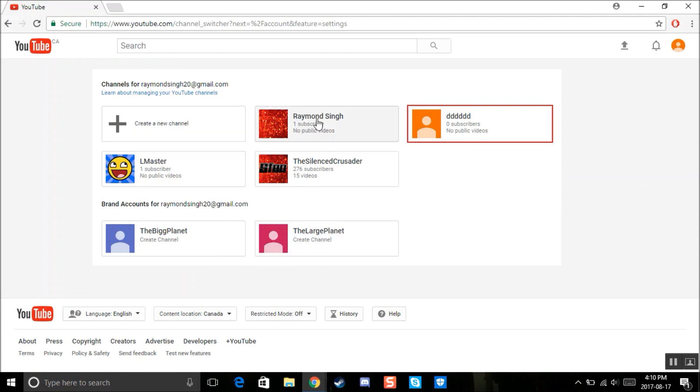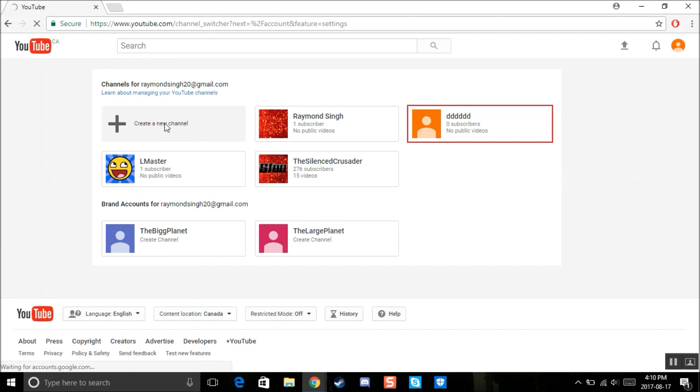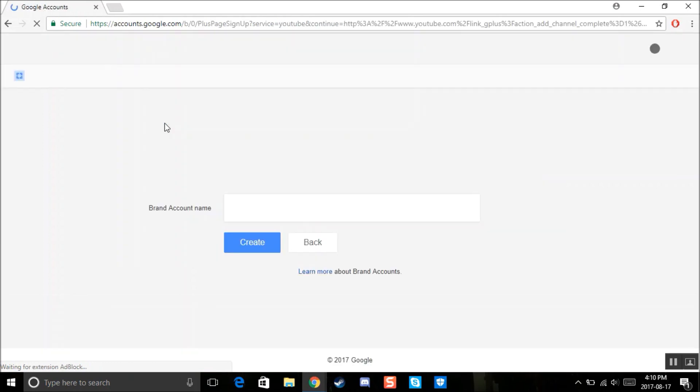So then, or if this is your first time doing it, you'll find your one main channel right here. And then you're going to find this box, create a new channel. Click that. Create a new channel.